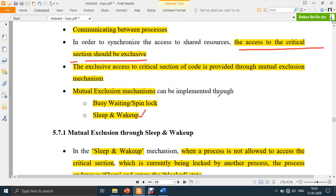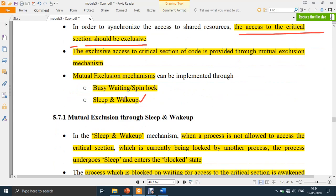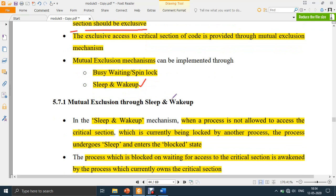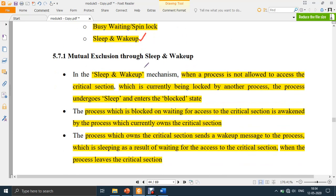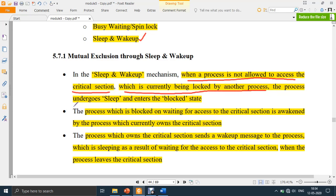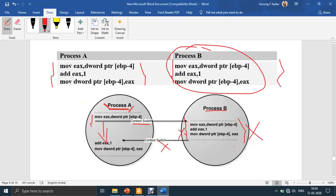This exclusive access can be implemented through busy waiting or spin lock, and another way is sleep and wake. These are the two task synchronization mechanisms. We will discuss the second one, which is sleep and wake. In the sleep and wake mechanism, when a process is not allowed to access the critical section — which is currently locked by another process — the process undergoes sleep and enters the blocked state.